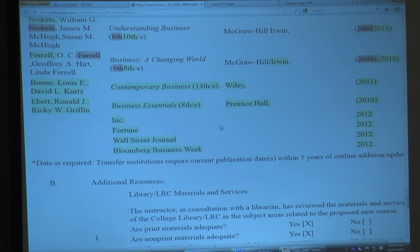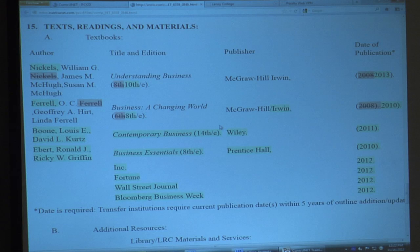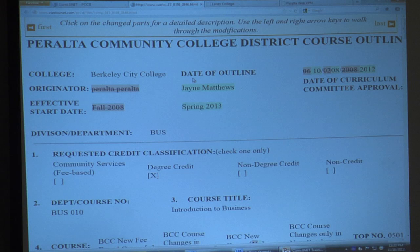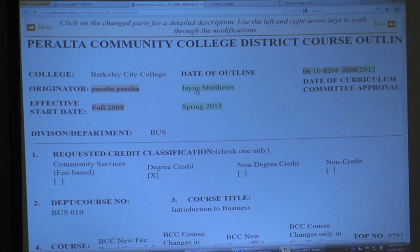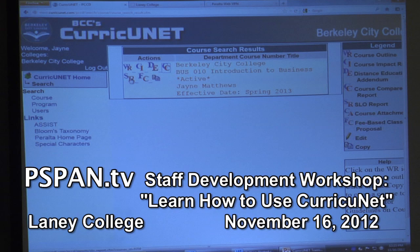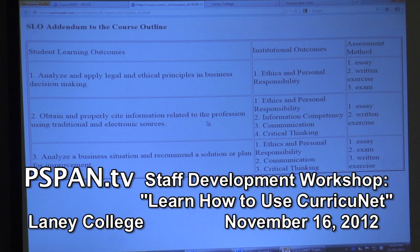If you're going to be updating existing course outlines, one of the most critical things you want to update is the text and reading materials. Courses have to be updated every four or five years anyway. The SLOs — the SLO report — when you click on that you'll see the SLOs if you've put them in. When you update a course outline you need to make sure SLOs are in here. We're also using a program called TaskStream.